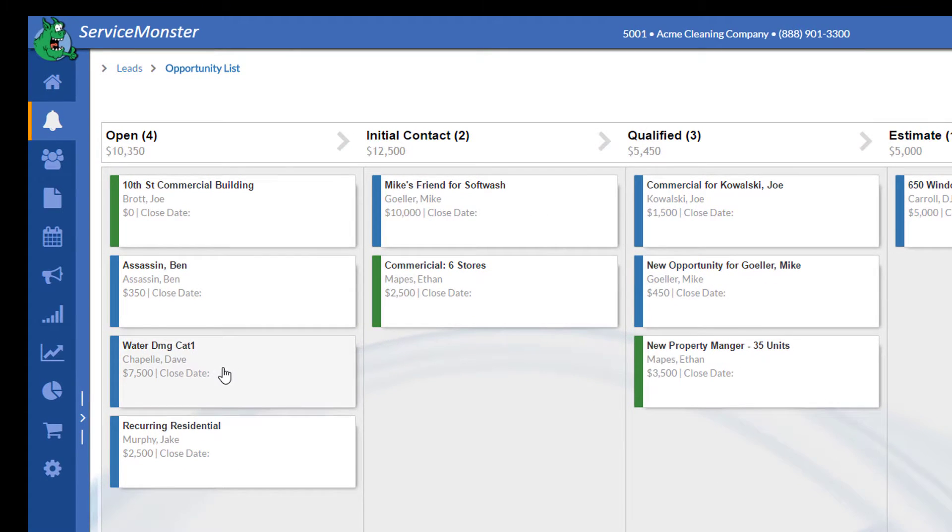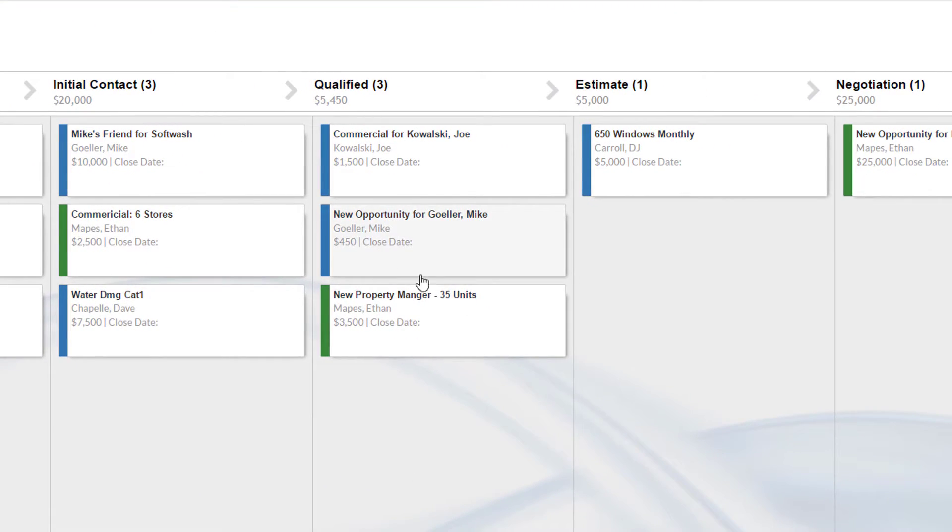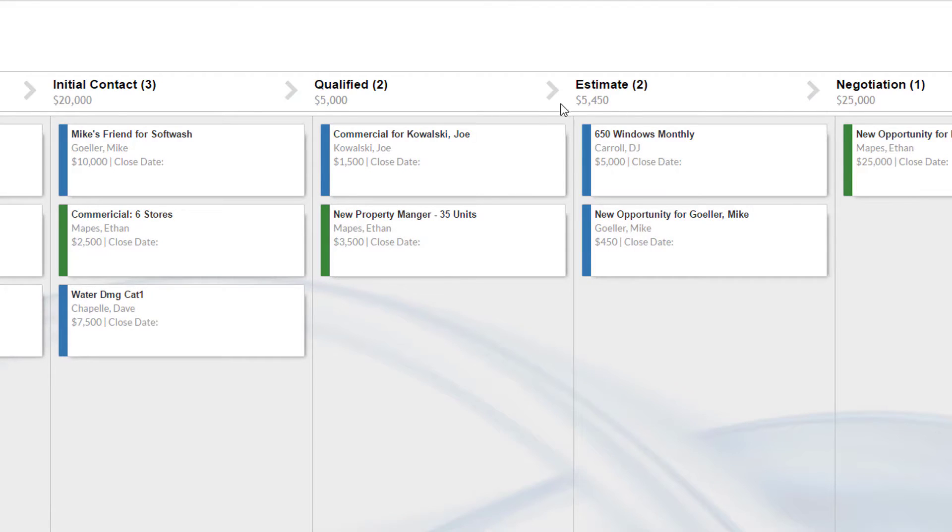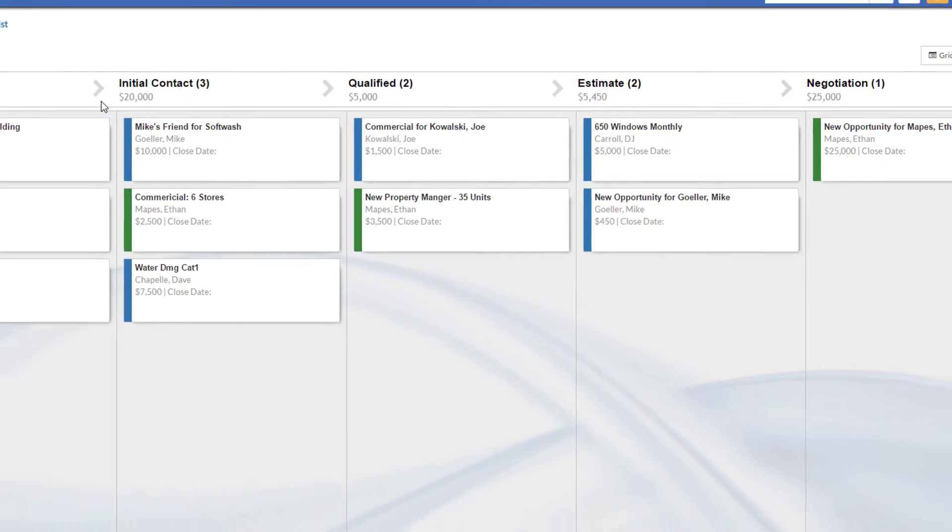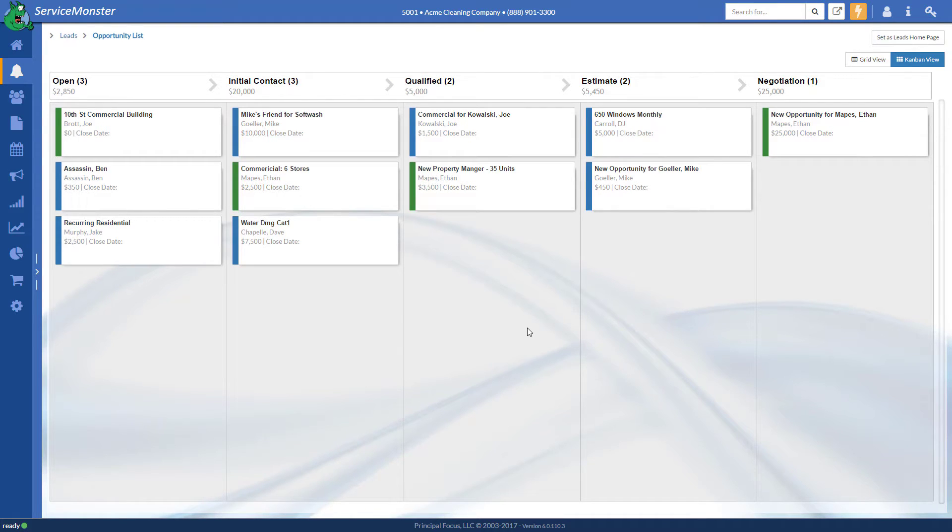You can easily move these as well, so you're tracking where they're at. And you can see here each of these buckets will tell you how much is in your sales pipeline. So, it makes it real easy to navigate through.